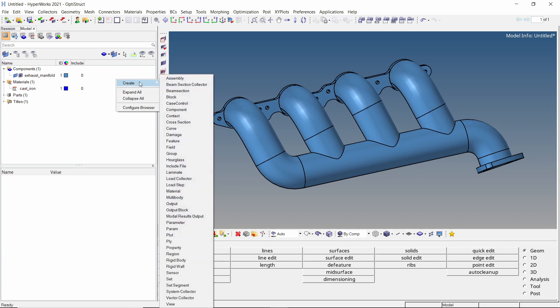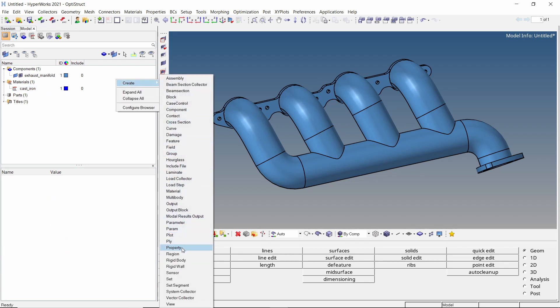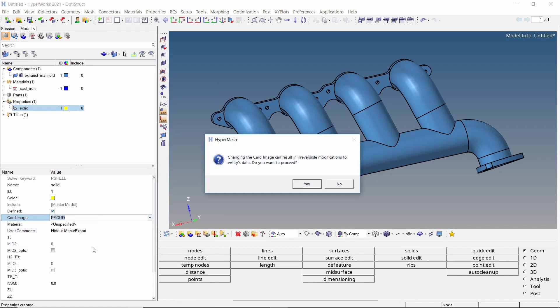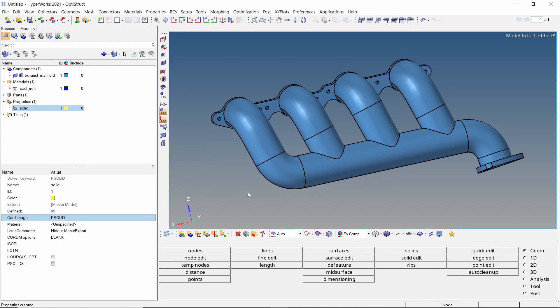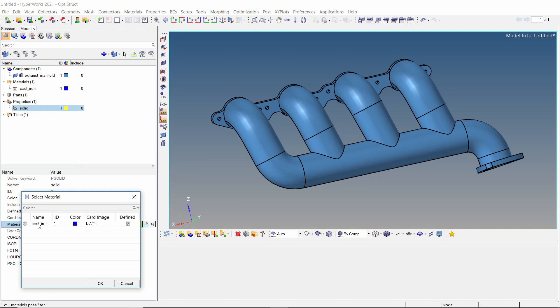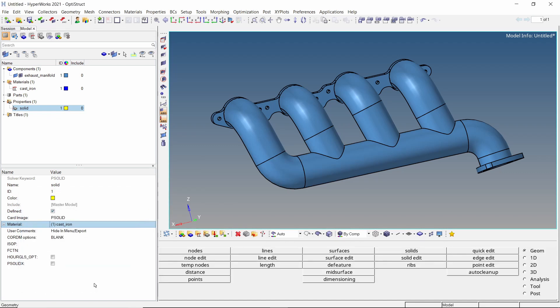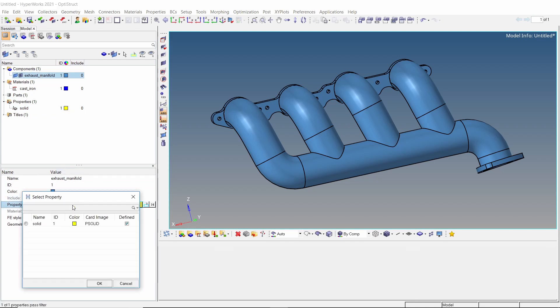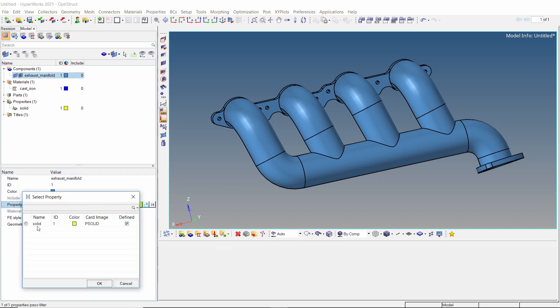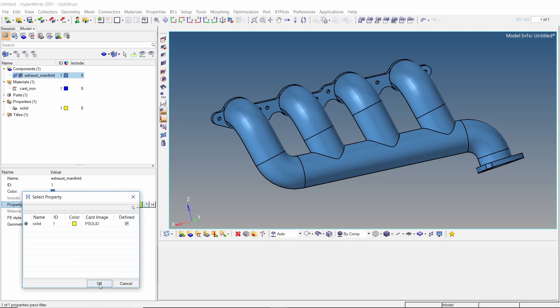Now create a new property. As we are using solid geometry, change the card image to PSOLID. Select the cast iron material in material selection box. Let's assign this property to the exhaust manifold component. The material gets assigned automatically.